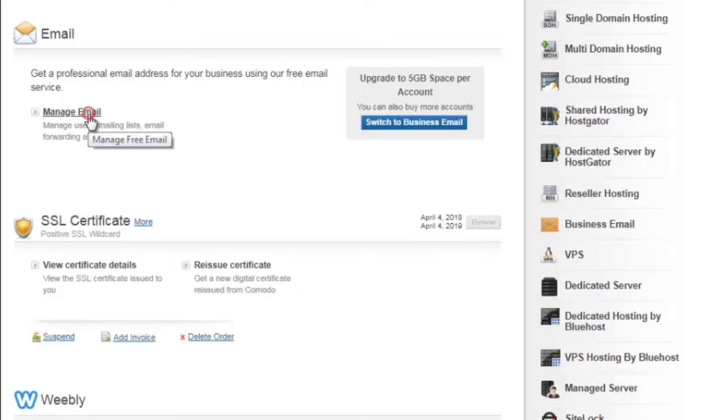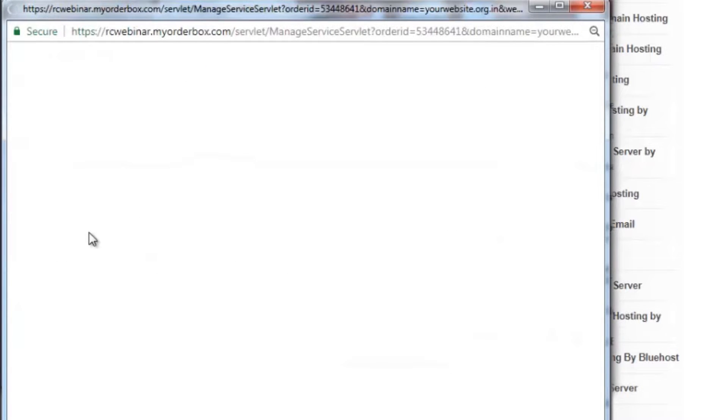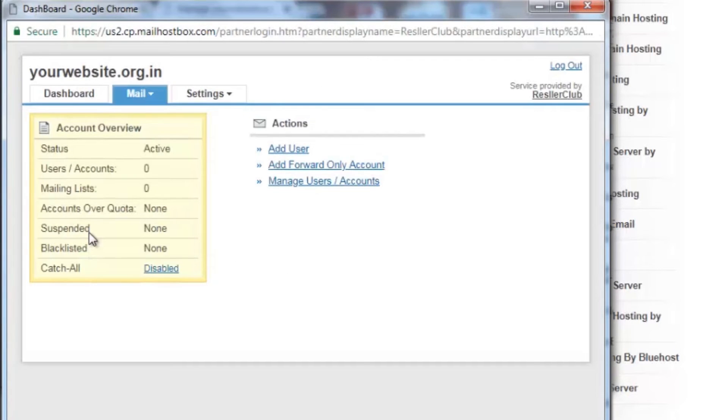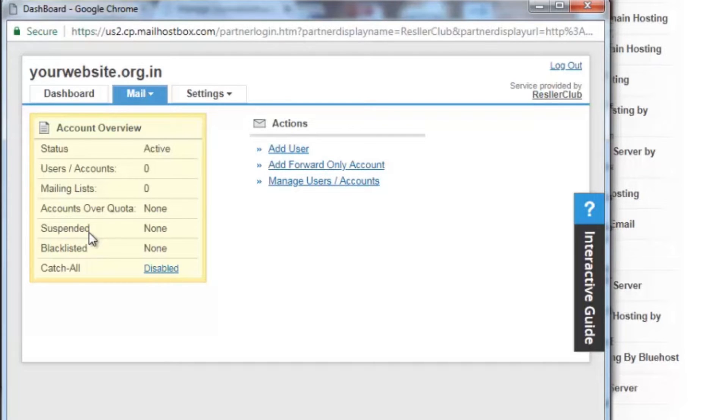The manage email option allows you to create an email account and manage these services. But in order to send and receive emails for your domain name, you need to first add the required records. The records for email services are mentioned in the email dashboard.